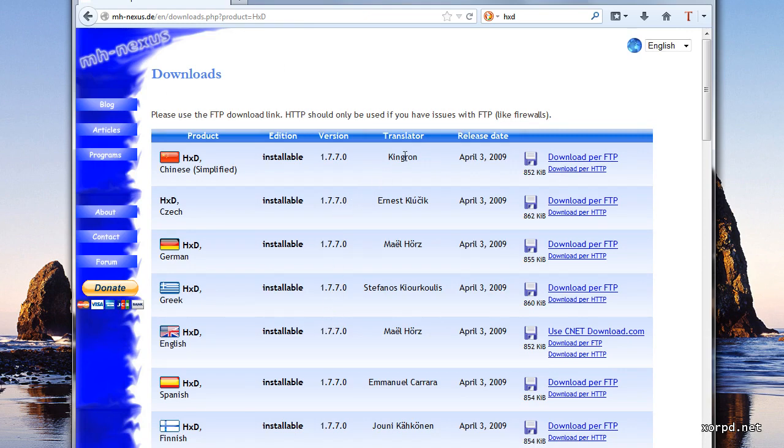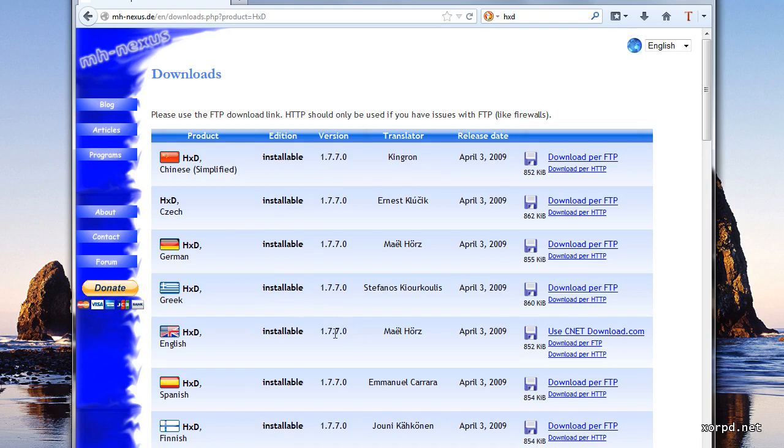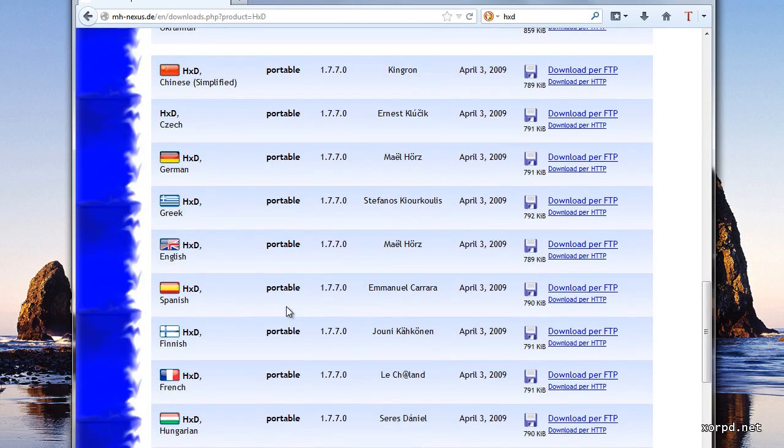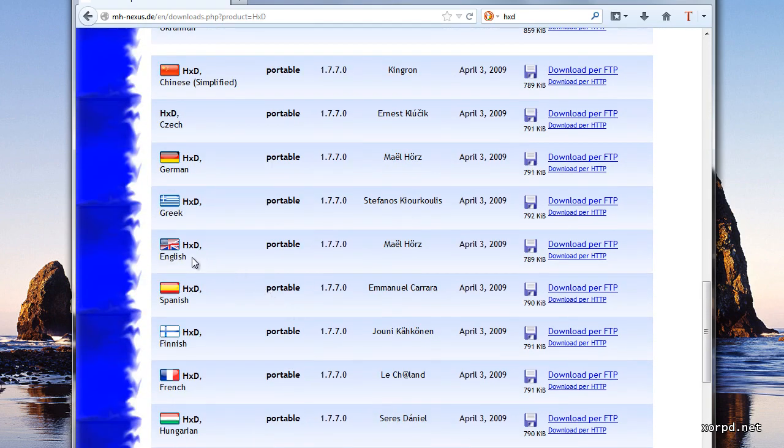In this page we can see many different versions of this program. You can choose both the language and the edition. I am going to download the English language and portable edition.